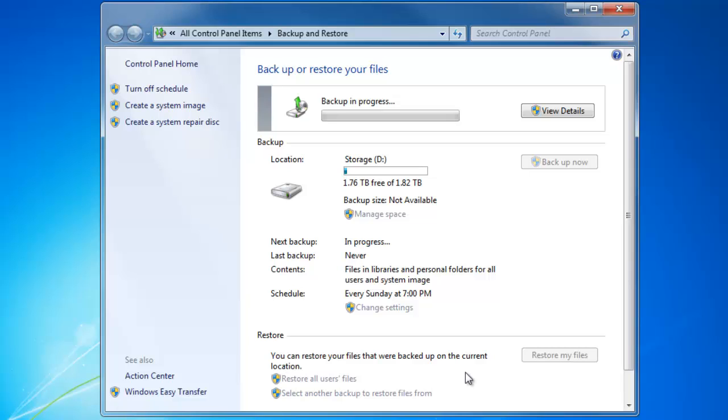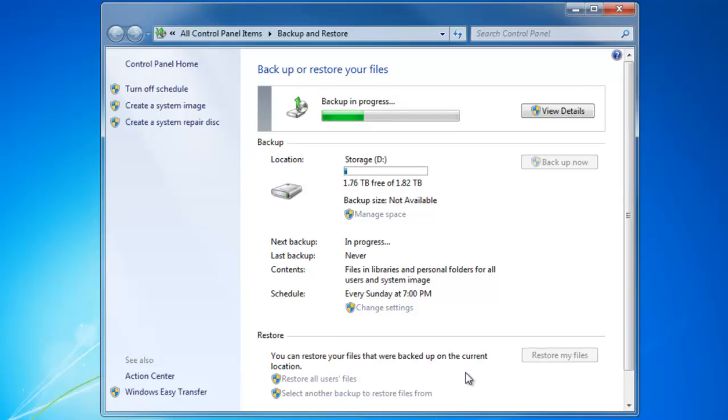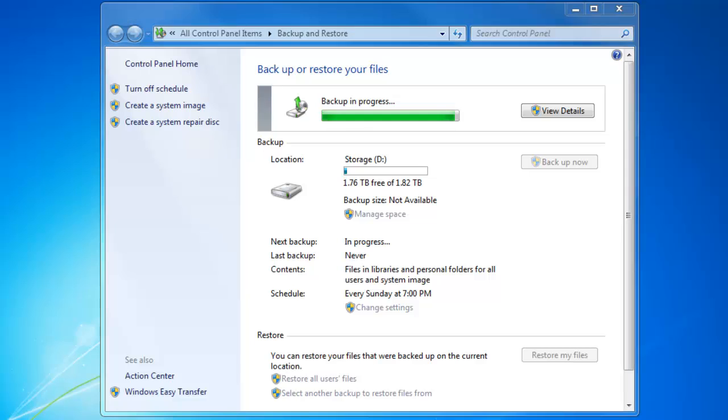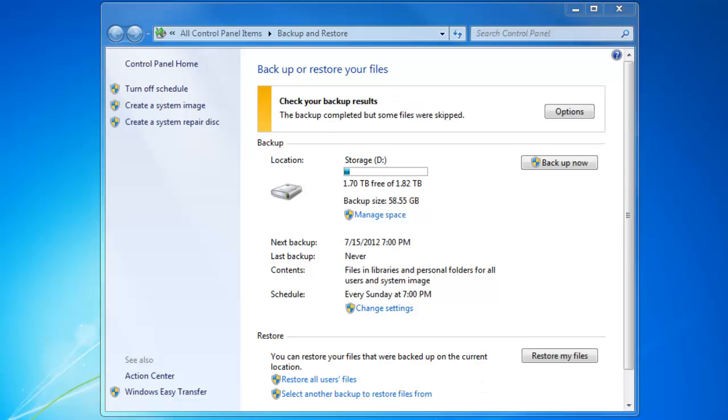Depending on the amount of data and the speed of your equipment, the backup could take up to an hour or more to complete. We've skipped ahead to near the end of the process. The backup operation is now completed.